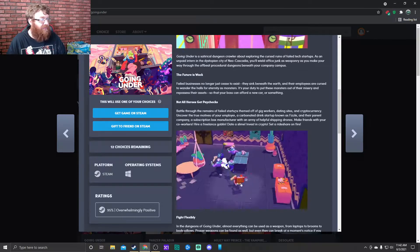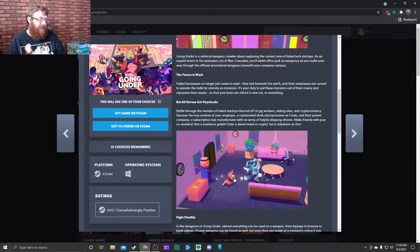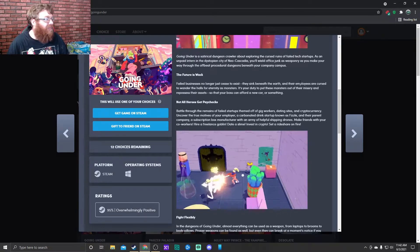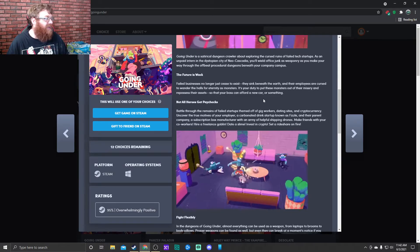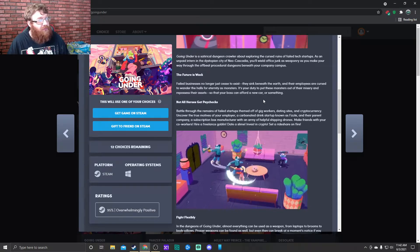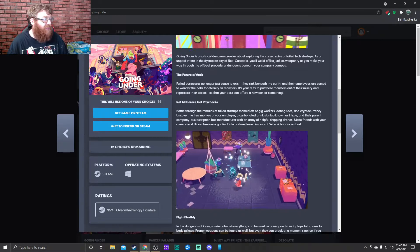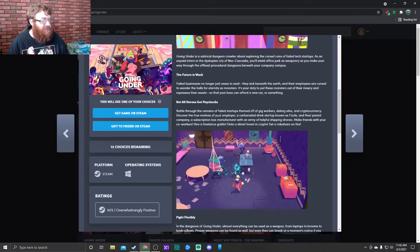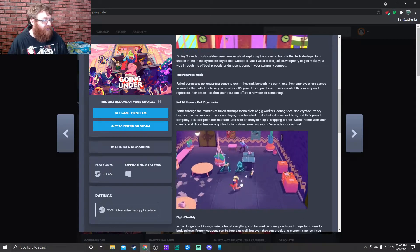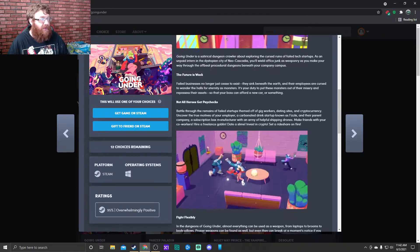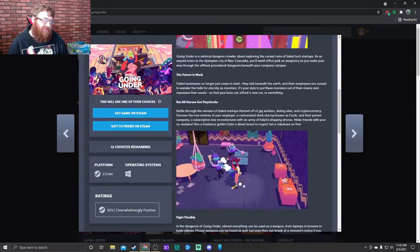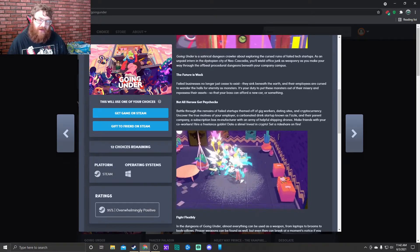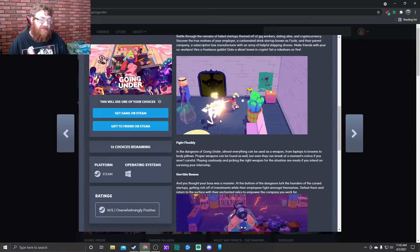Not all heroes get paychecks. Battle through the remains of failed startups themed off of gig workers, dating sites, and cryptocurrency. Uncover the true motives of your employer, a carbonated drink startup known as Fizzle. Make friends with your co-workers, hire a freelance goblin data slime, invest in crypto, set a rideshare on fire. Yes.